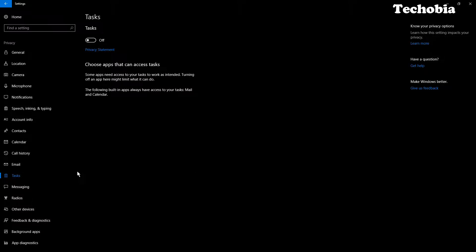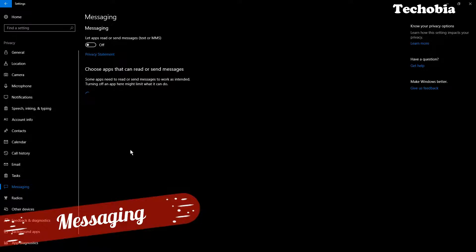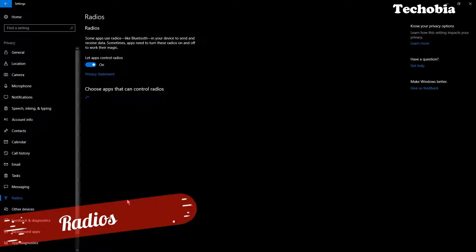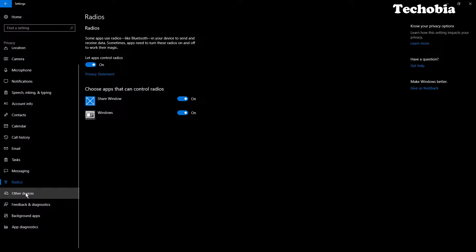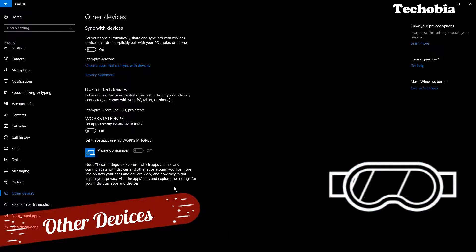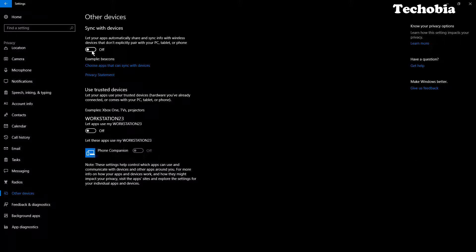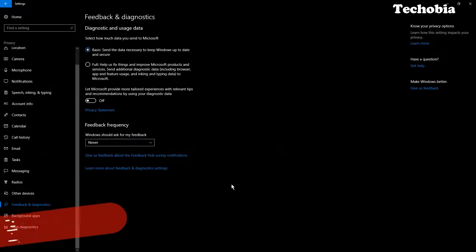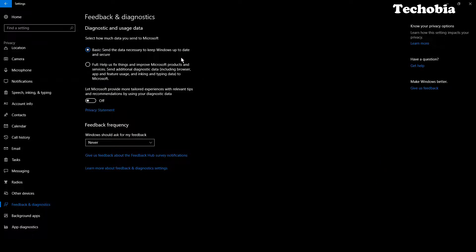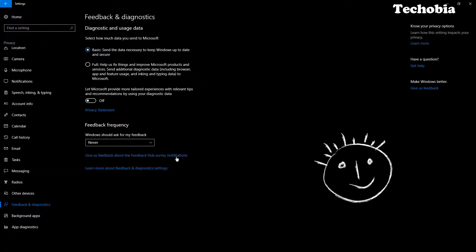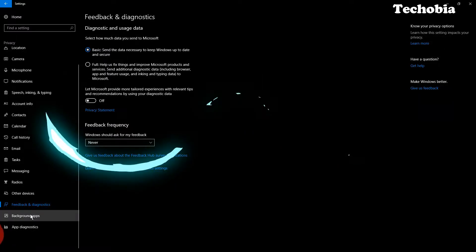For Tasks and Calendar I have disabled those as well. For Messaging, since this is not a phone device, I disabled it. For Radios, make sure to leave it on as it is connected to your Bluetooth and wireless devices. For Other Devices, I've disabled Phone Companion and sync with my devices. For Feedback, we can't fully prevent Windows from tracking us, but at least send only the basic data required — that's the best setting.